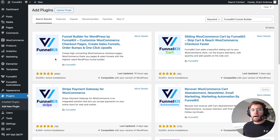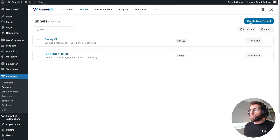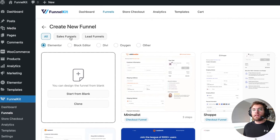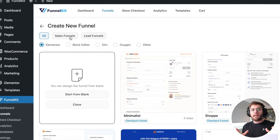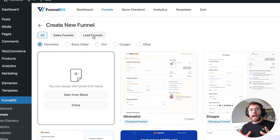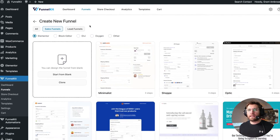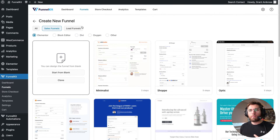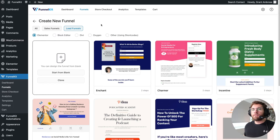Let's create our first sales funnel by going to FunnelKit, then Funnels, and clicking Create New Funnel. At the top you can see two different types of funnels: a sales funnel targeted at selling something and taking payment, and lead funnels aimed at growing your email list to sell to people later. As you saw at the start, we're going to have a combination of both in one funnel. We'll start with a lead funnel to offer our lead magnet and add our sales funnel later.